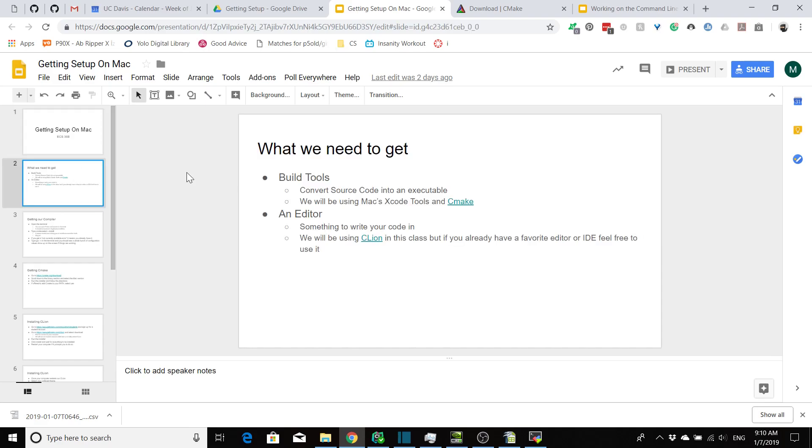For us we need to get two different things. We need to get our build tools as well as an editor to write our code in. The build tools are what's going to take our source code and convert it into an executable. For us we're going to need to get Mac's Xcode tools, and we're also going to get CMake.